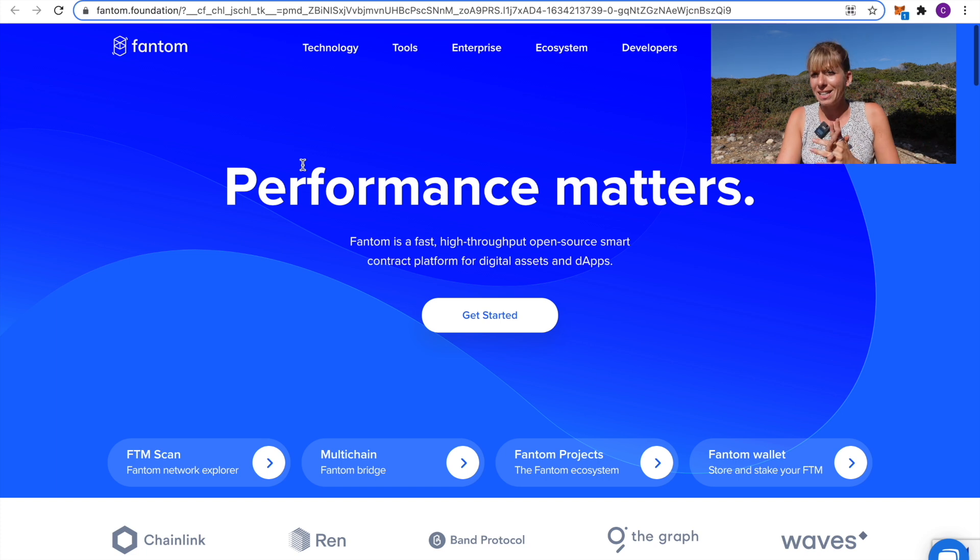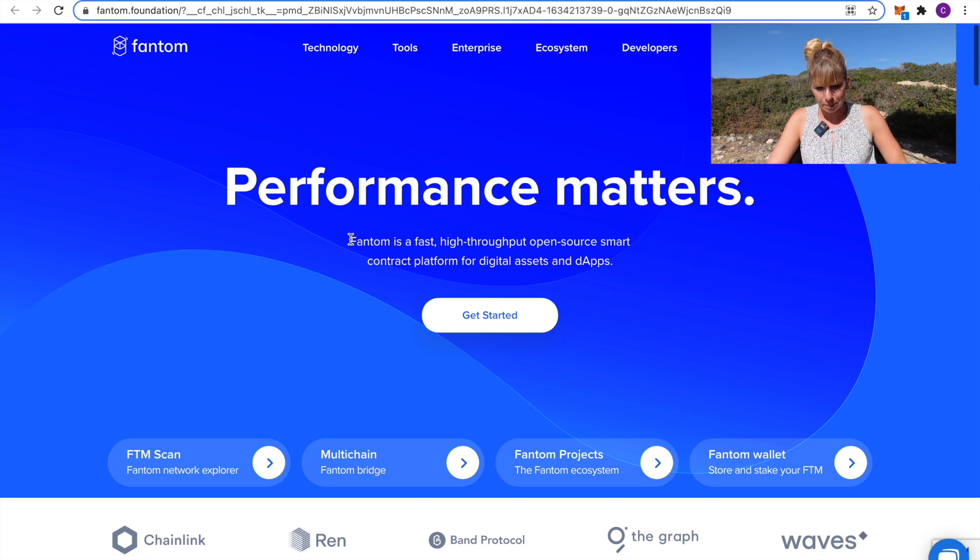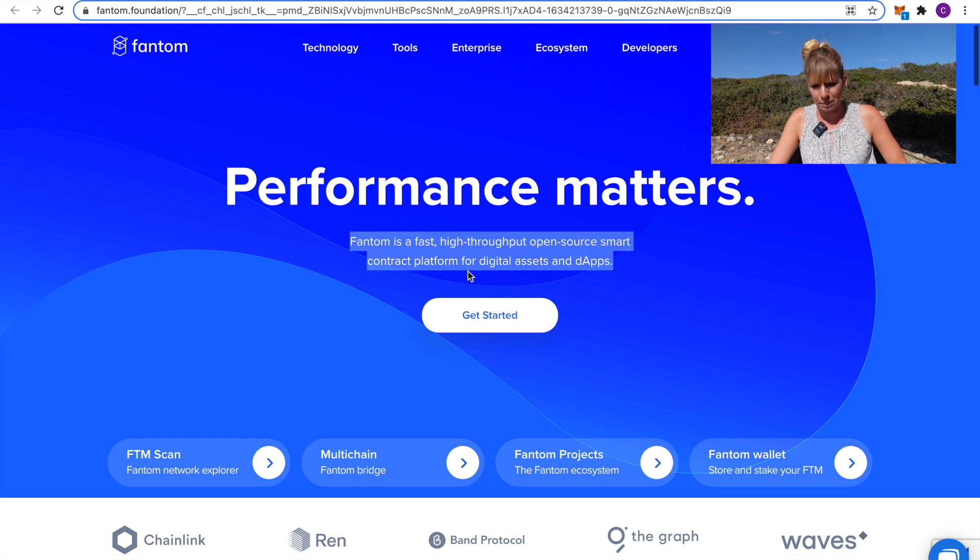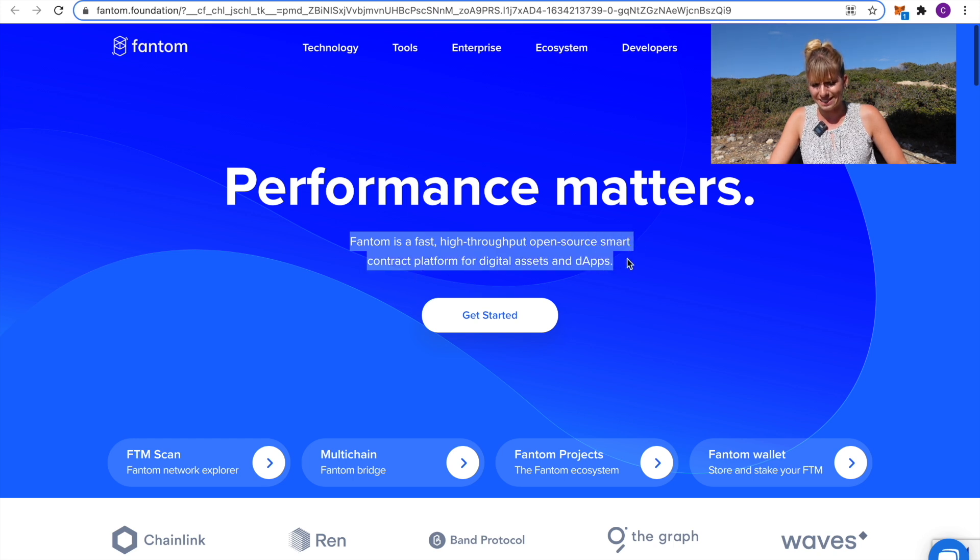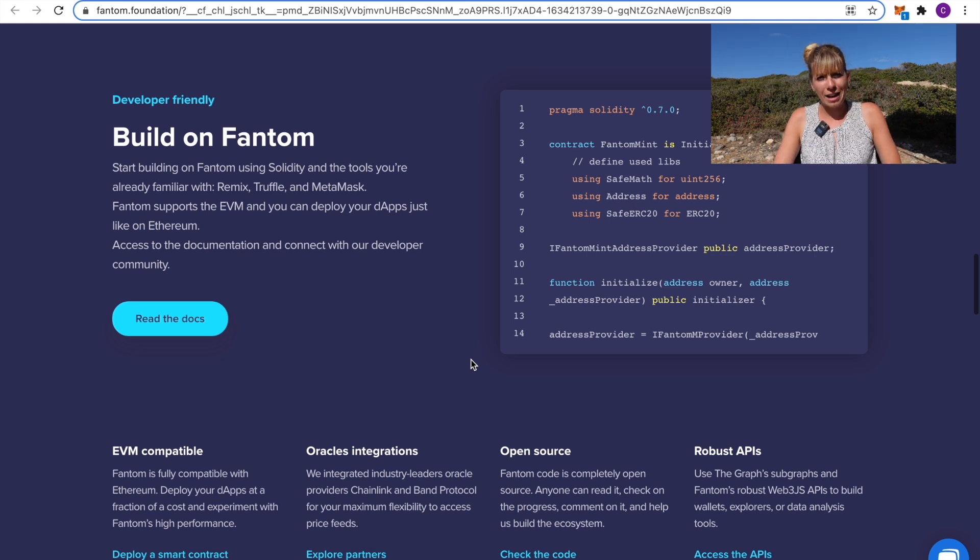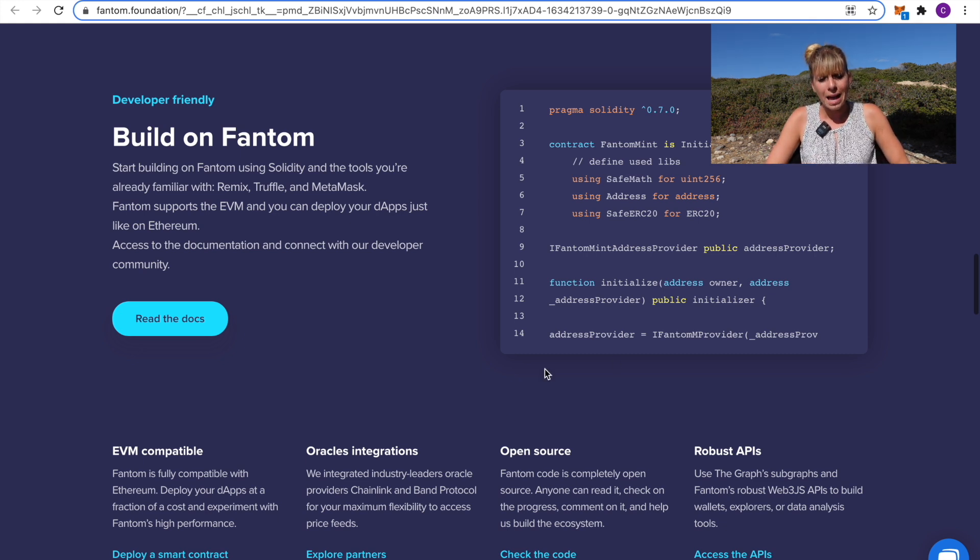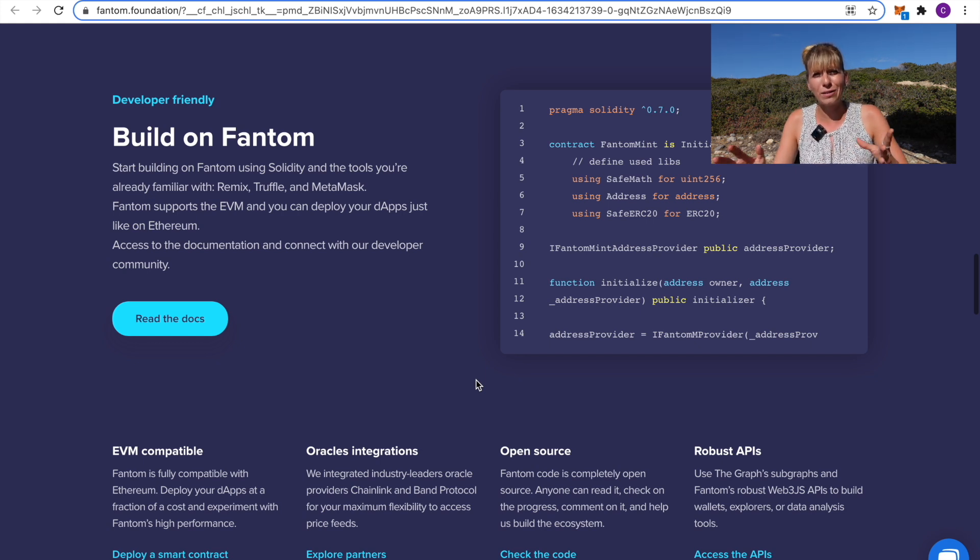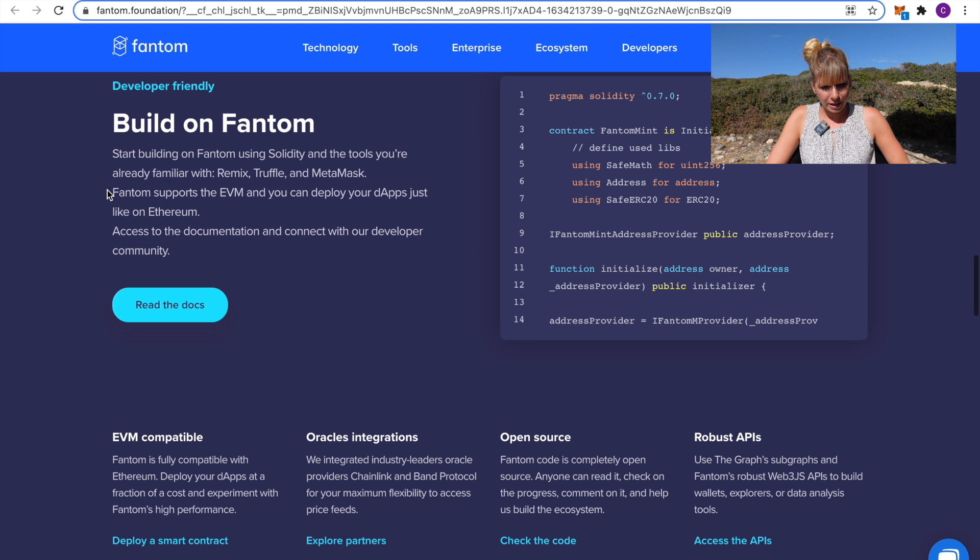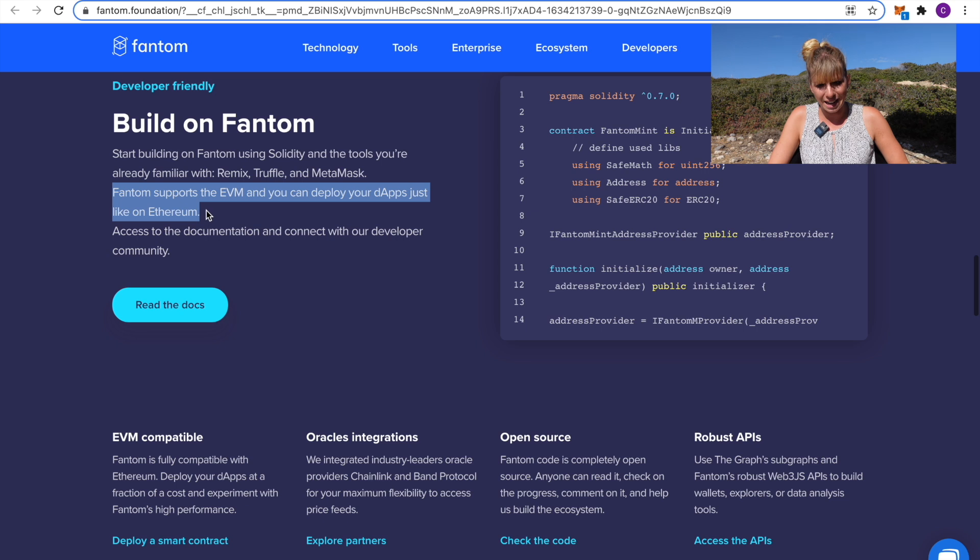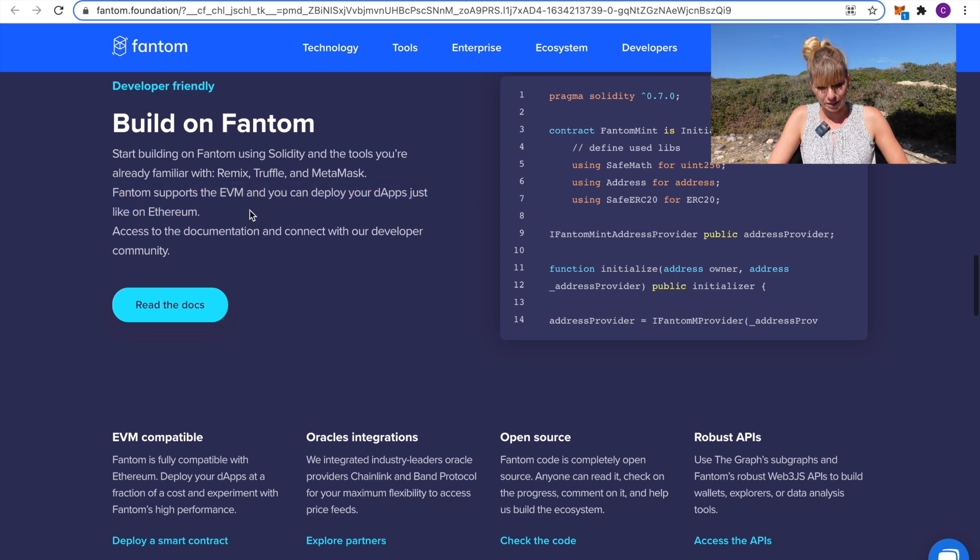Number two on my list is Fantom. You can see on their website they say Fantom is a fast, high throughput, open source smart contract platform for digital assets and dApps. What's particularly nice about Fantom is that they're EVM compatible and that means that Ethereum projects can easily swap over to Fantom and run on Fantom as well. They describe that here where they say Fantom supports the EVM and you can deploy your dApps just like on Ethereum. That's definitely a big plus.